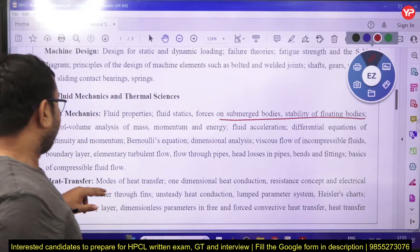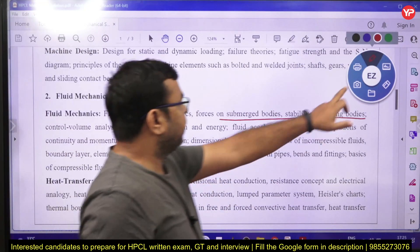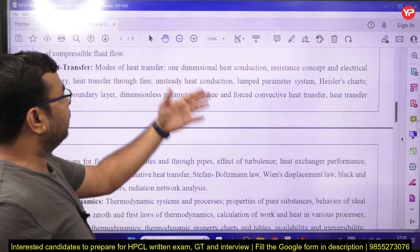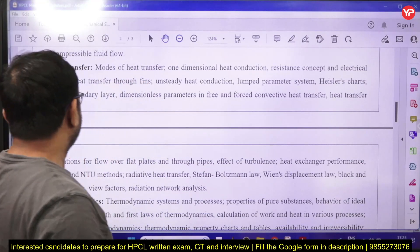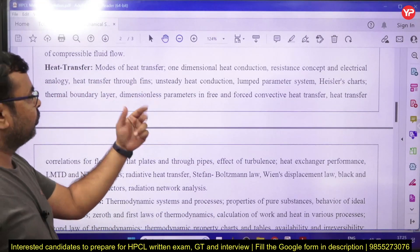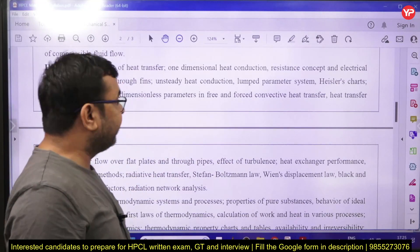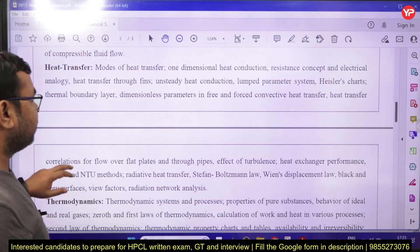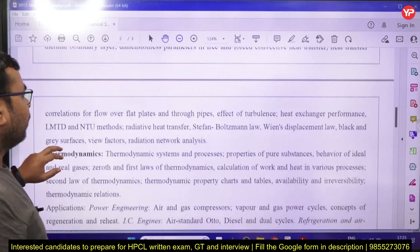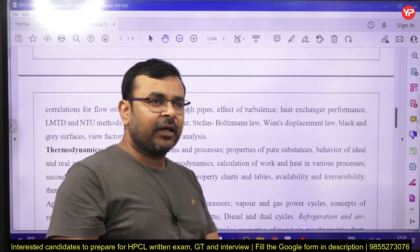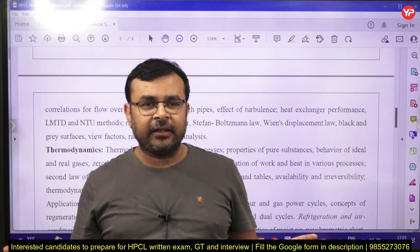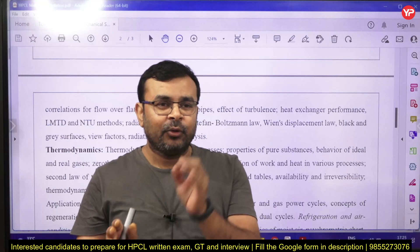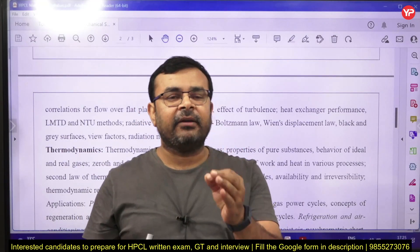In heat transfer, the syllabus covers modes of heat transfer, one-dimensional heat conduction, resistance concept and electrical analogy, heat transfer through fins, unsteady state heat transfer, lumped heat analysis, Heisler charts, thermal boundary layer, dimensional parameters, and free and forced convective heat transfer. This is a very huge syllabus and you need to study it at a very basic level.